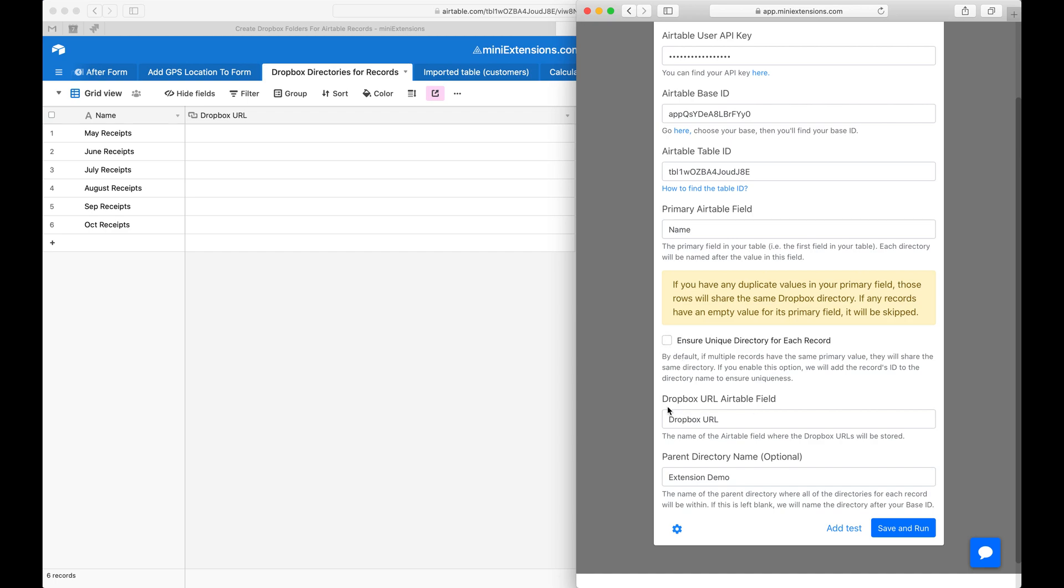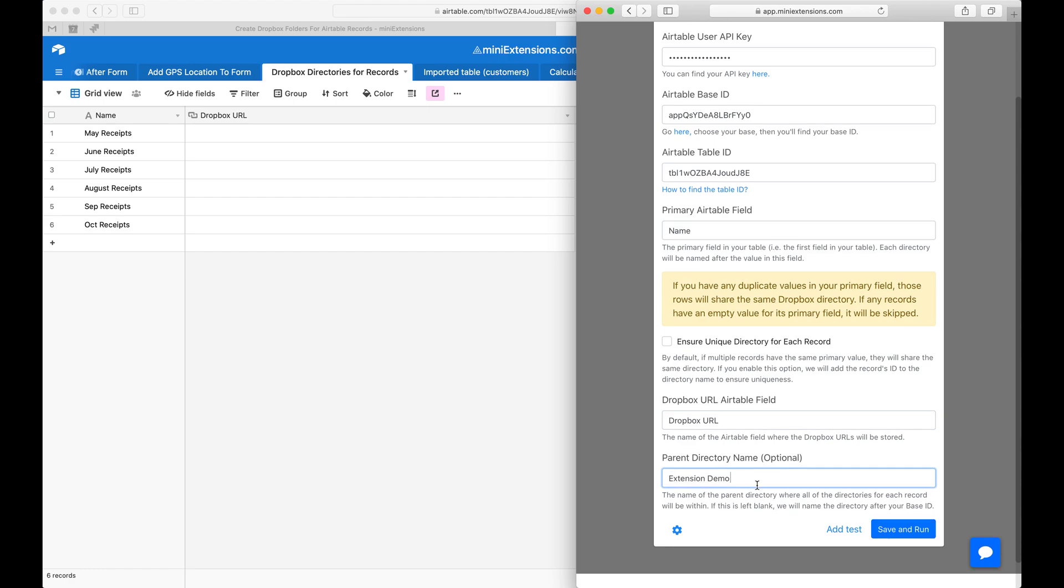Next we'll need the name of the field where the Dropbox URL will be saved. This is this field right here. The last thing here is that by default, if you don't fill in a parent directory name, these directories will be under a parent directory named after your base ID. If you'd like a name for this, just fill that in here, and then I'll go ahead and run this.